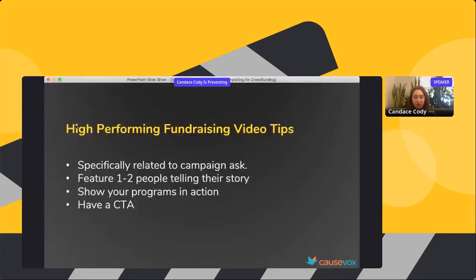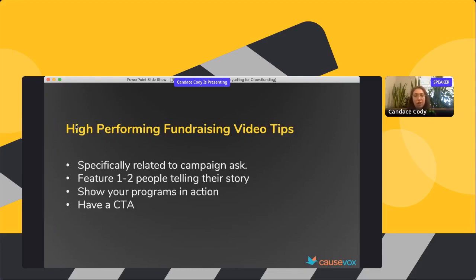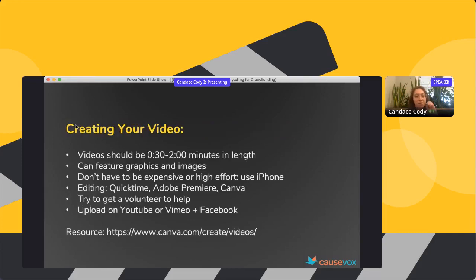When creating a video for your campaign, a few quick tips: it should be specifically related to your campaign ask and showcase the specific program you're supporting. It should only feature one to two people telling their story, because there's only so much you can cover in one to two minutes. You want to show your programs in action and have a clear call to action. The highest performing videos tend to be about 30 seconds to two minutes in length — there's a drop-off in attention after two minutes.